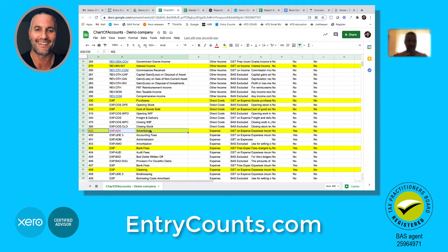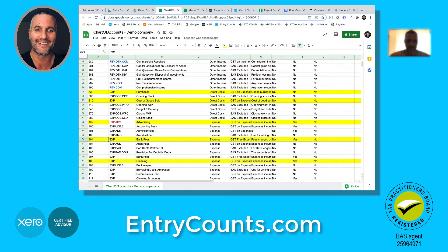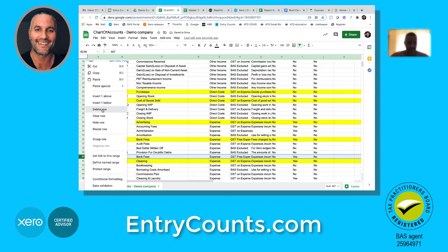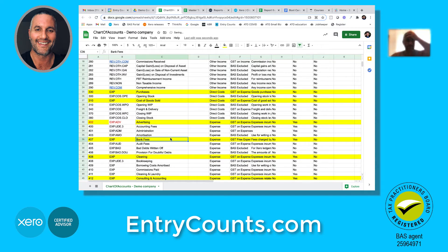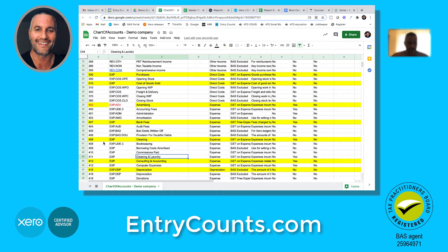Delete that one. The goal here is to maintain and keep the yellow ones - that makes life easier. Here we've got 404 duplicated, and Bank Fees down here, so change it to 407 and delete that. The key point is you can't have the same account code or the same account name.